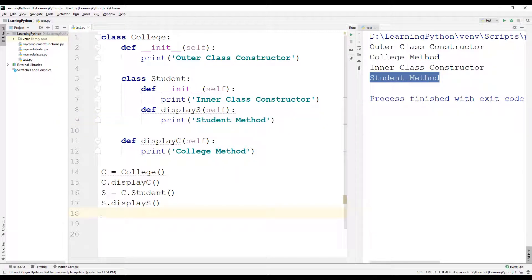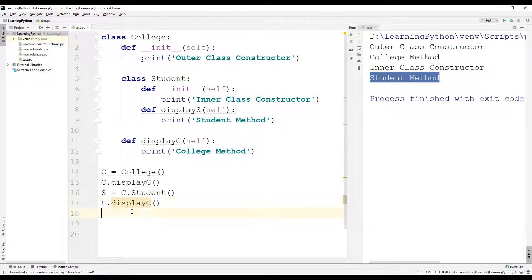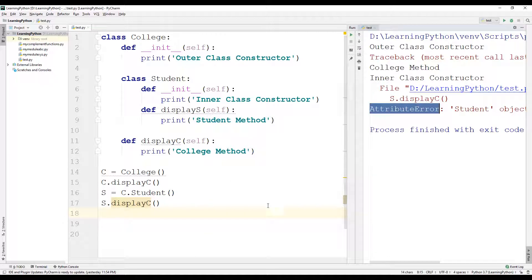Just as we cannot access the methods of the inner class using the outer class object directly, we also cannot access the methods of the outer class using the inner class object. For example, we cannot access display_c — a method of the outer class — using the inner class object s. When we execute the program we get an attribute error.